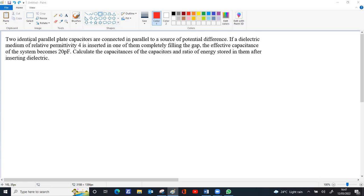It is given that they are identical, so C₁ equals C₂. They are connected in parallel, so V₁ equals V₂ equals V.